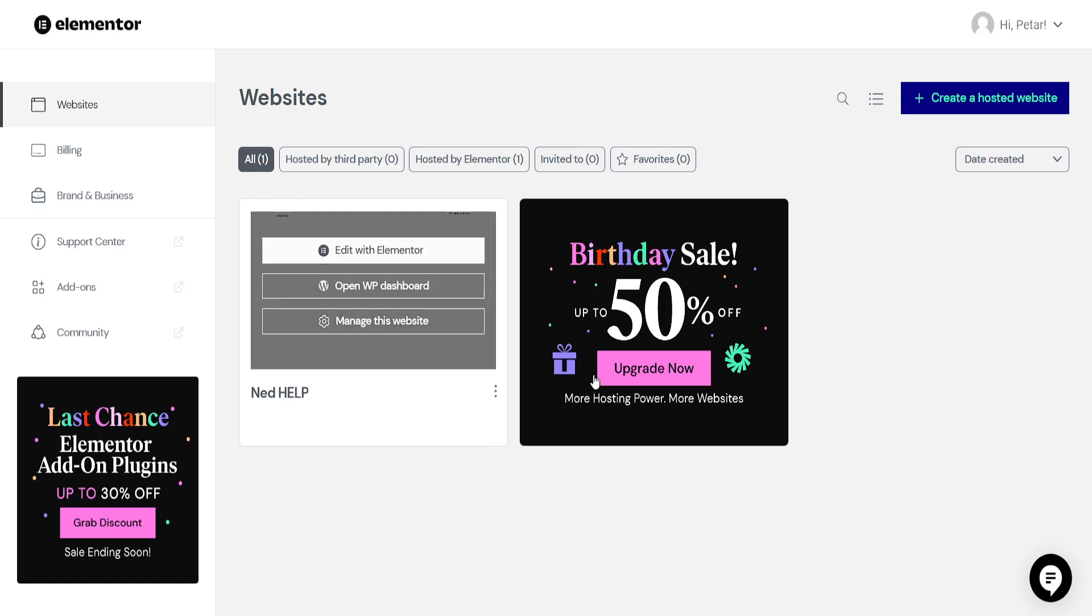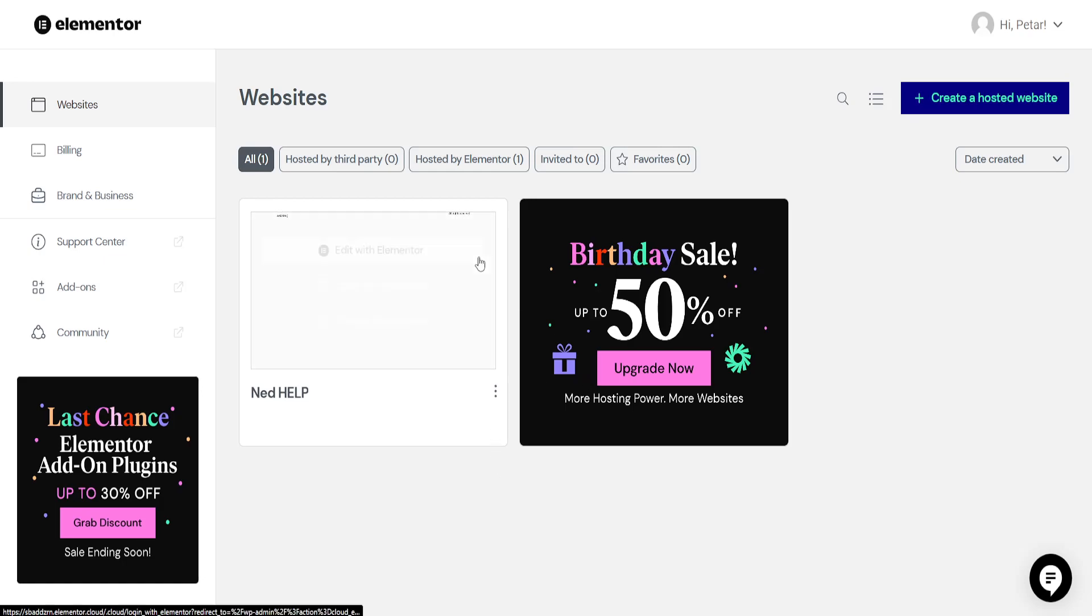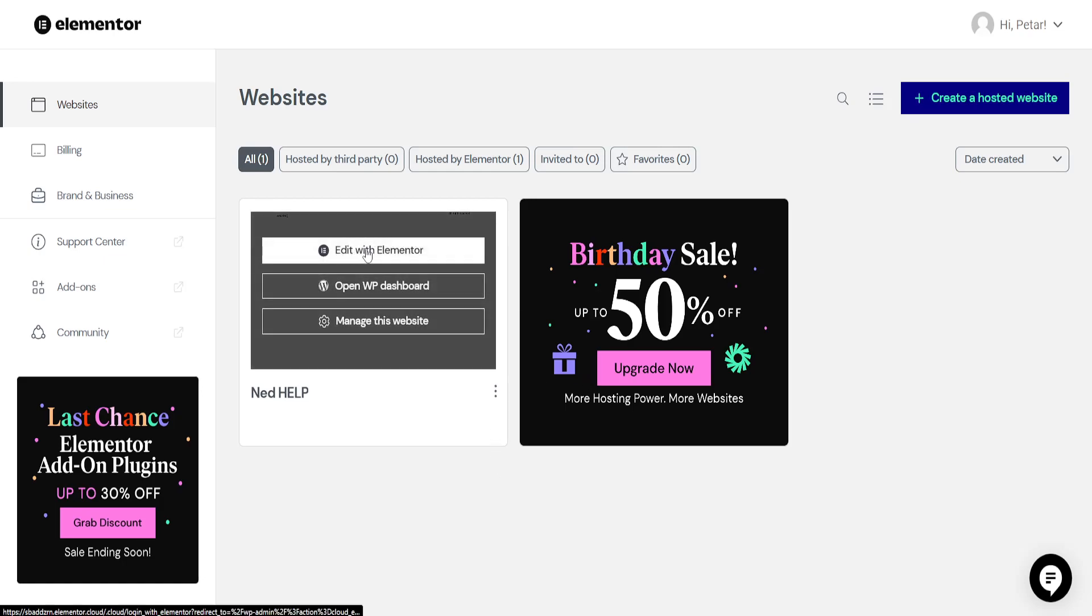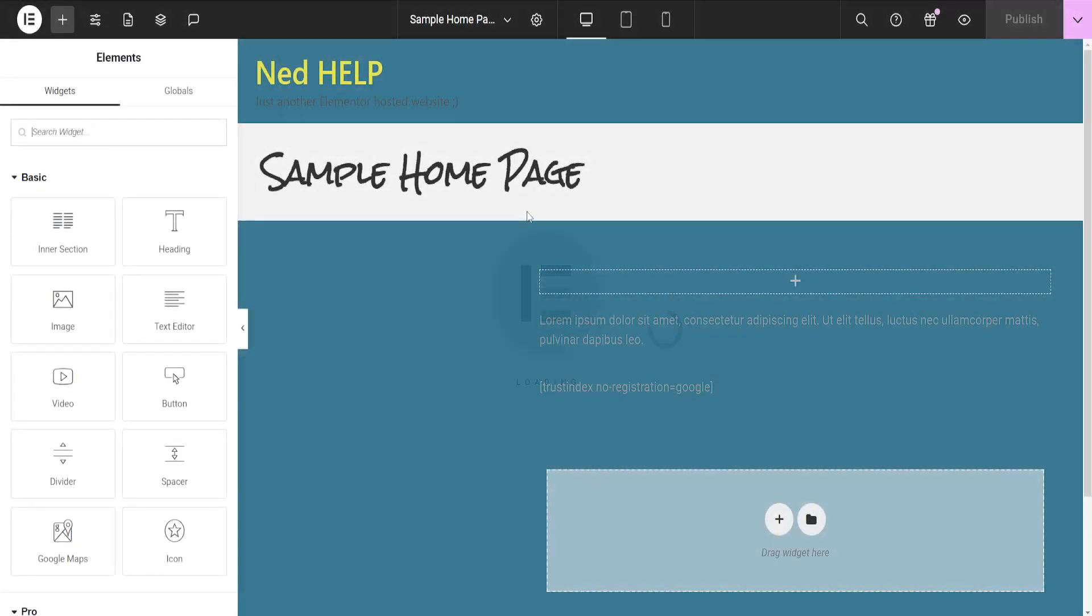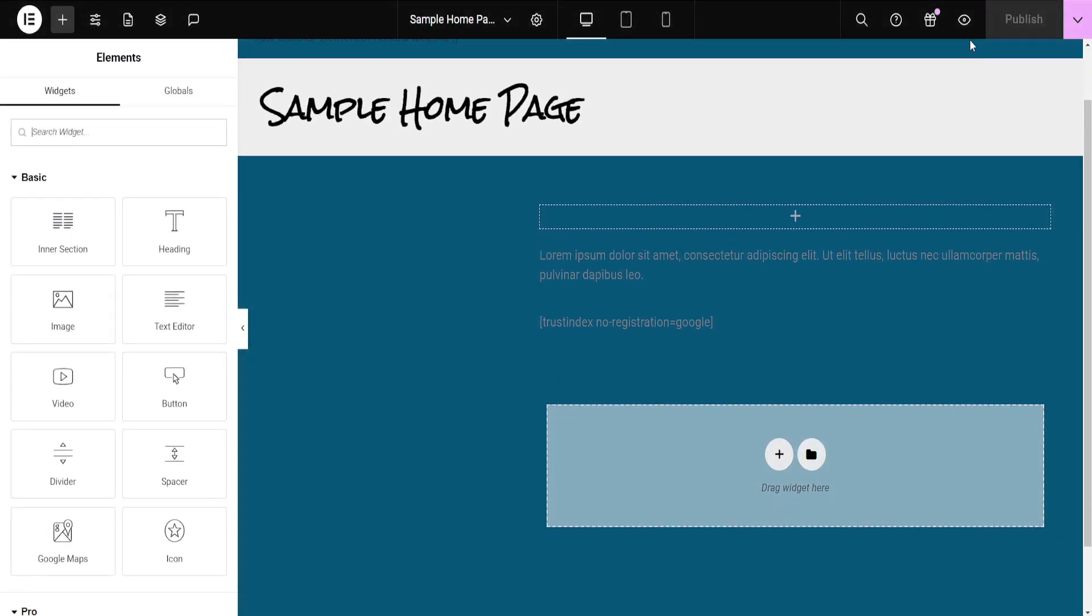How to convert Elementor to HTML. I'm going to show you two methods. For the first one, we will open up the Elementor website editor. This will load up our website.